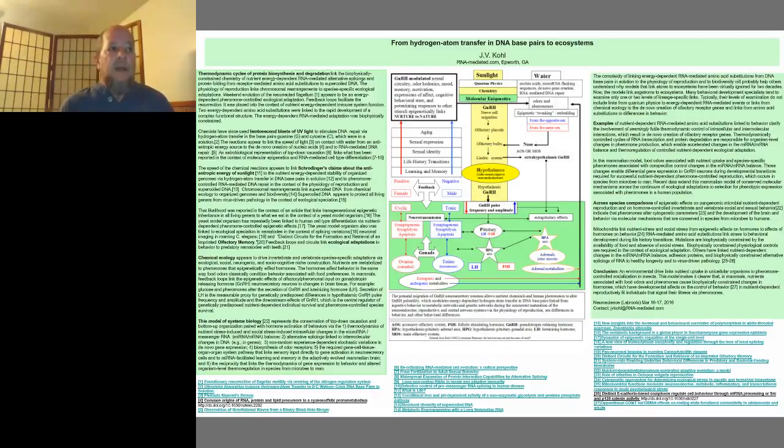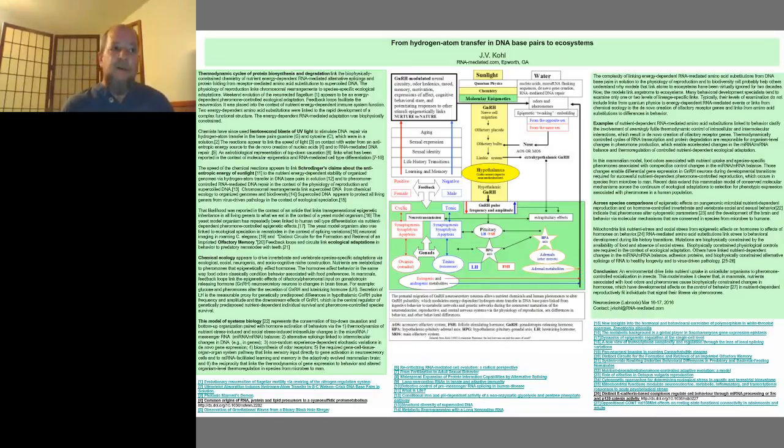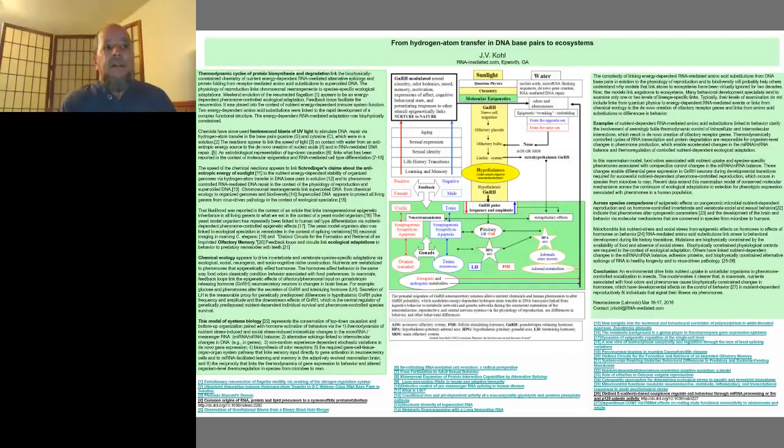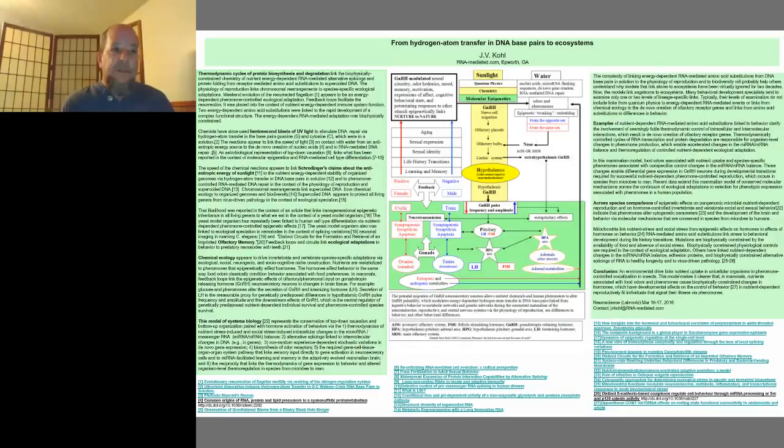I start with thermodynamic cycles of protein biosynthesis and degradation. The cycles link energy-dependent protein folding to supercoiled DNA. The physiology of reproduction links chromosomal rearrangements to species-specific ecological adaptations.